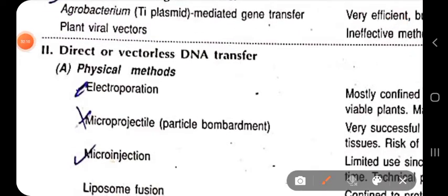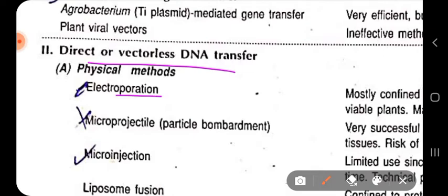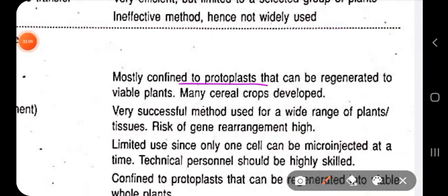In vectorless or direct gene transfer, we directly introduce our desirable DNA into the plant cell. The first method is electroporation — we apply an electric impulse for a short duration of time to make transient, temporary pores within the protoplast of the plant cells, allowing DNA to be inserted. The DNA is allowed to insert within those temporary pores created during the electric impulse. This method is mostly confined to protoplasts, which can be regenerated into viable plants, and many cereal crops are developed this way.